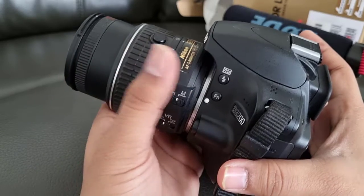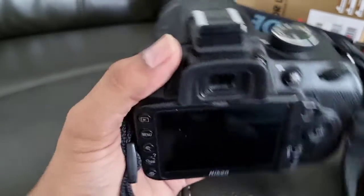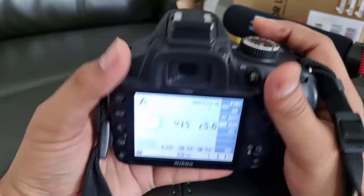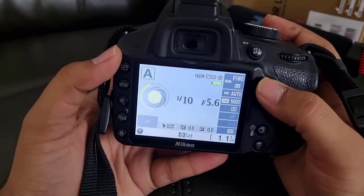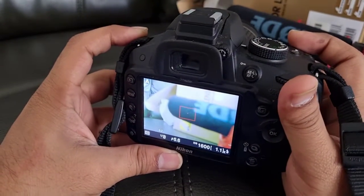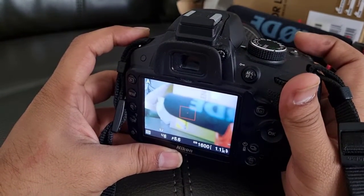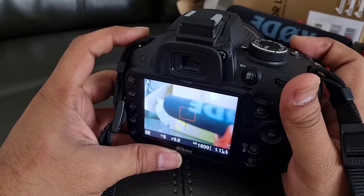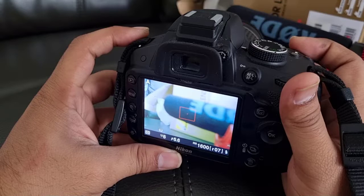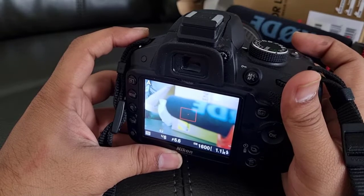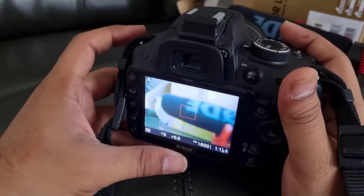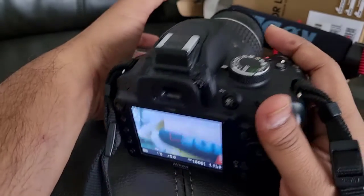Let me give you a demonstration. I just started the camera and I'm going into live view mode. If I want to focus on this Rode microphone, even if I half-press the shutter button it is not focusing, because we are in manual mode. To focus you have to use this ring — the focus ring.